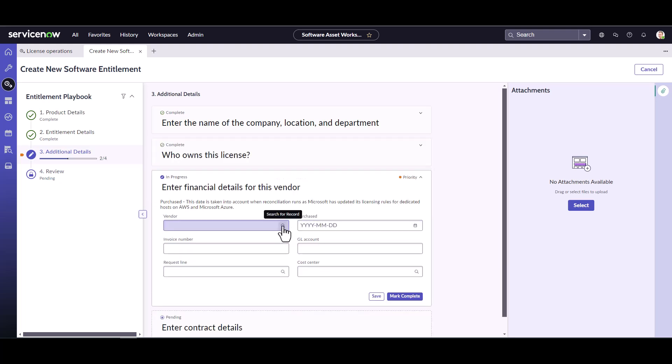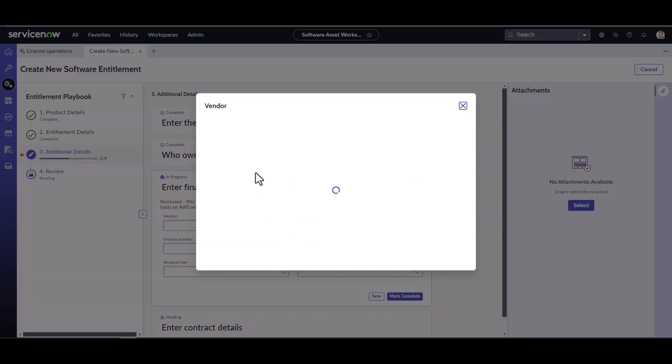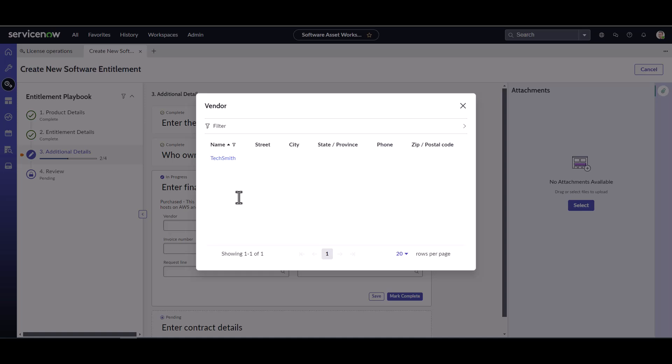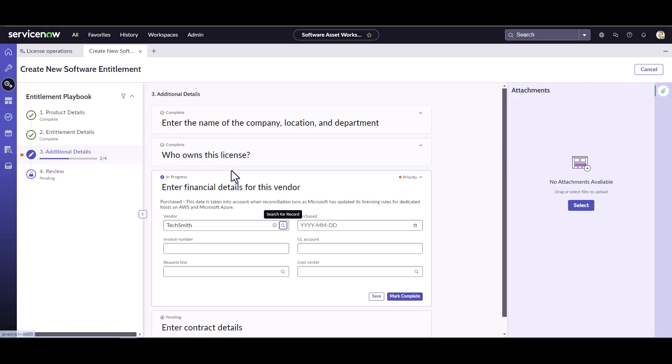Here's where you can go ahead and you can start putting in some of your vendor information. And vendor information is really helpful if you want to start tracking how much you spend for a specific vendor and running reports on that. So I purchased directly from the publisher, TechSmith. So I'm going to go ahead and take a look and see if TechSmith is listed here as one of our vendors. And it is. So I'm going to actually make sure I fill this in again so I can use it for reporting purposes.